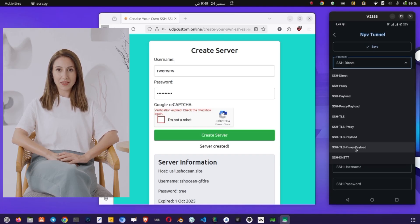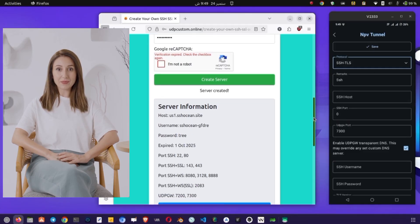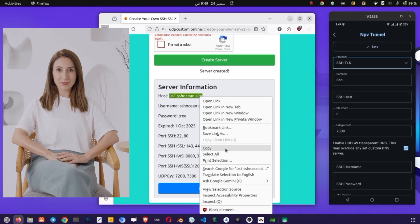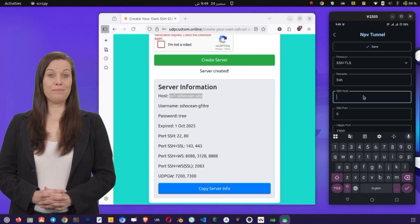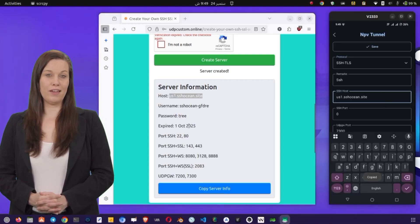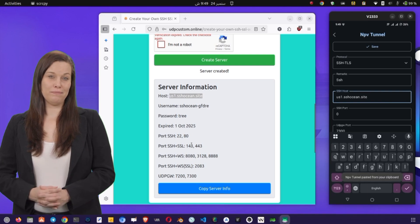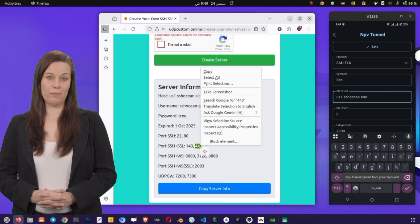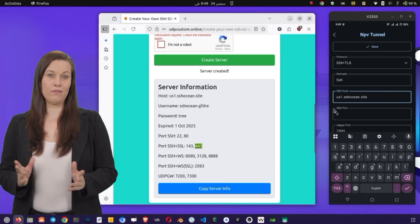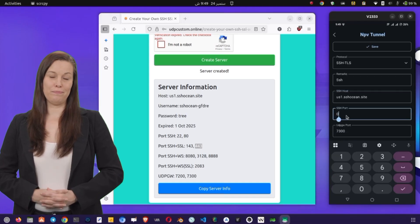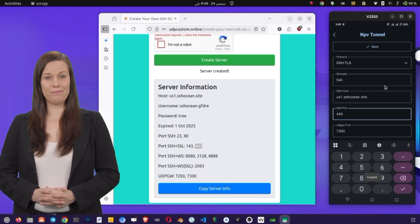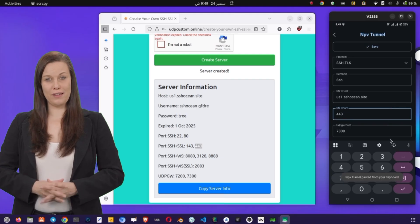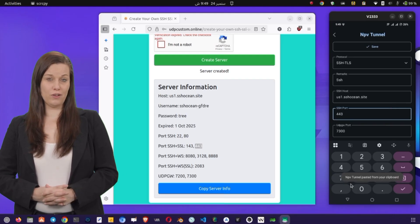Here's what you need to do. In the Server field, enter the IP address you copied from the UDP custom website. In the Port field, enter the port number given with your server. Usually, for SSL, the port might be 443, or another value provided by the server. In the Username and Password fields, enter the login details you created earlier.